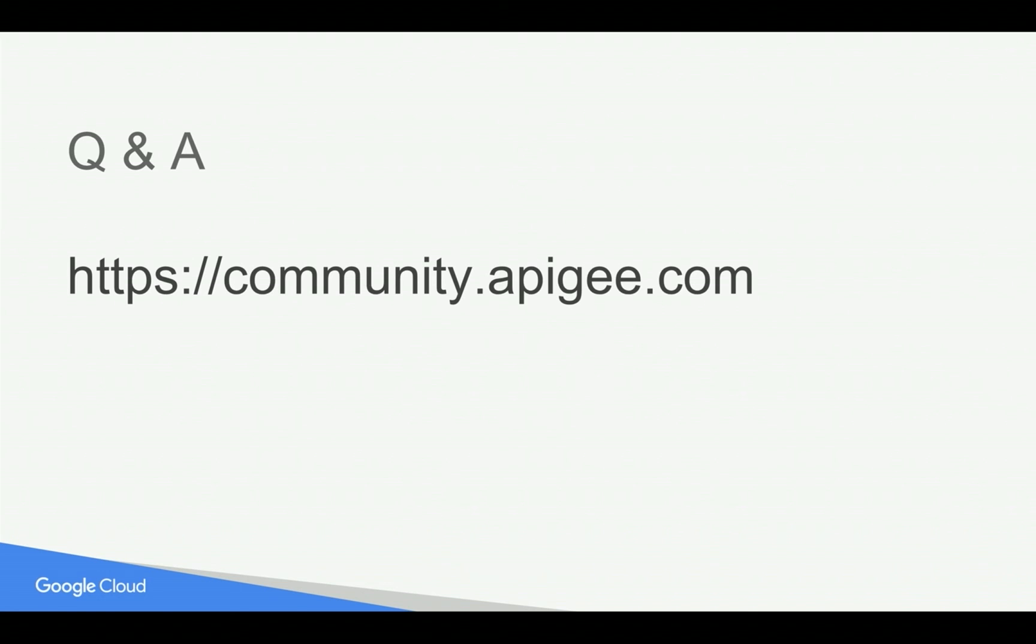Hope it's helpful for you. If you have any questions, please feel free to post your questions in community.apigee.com. Please subscribe to YouTube channel to get notified for any future videos and share the videos and help spread the word. Thank you for watching this video.